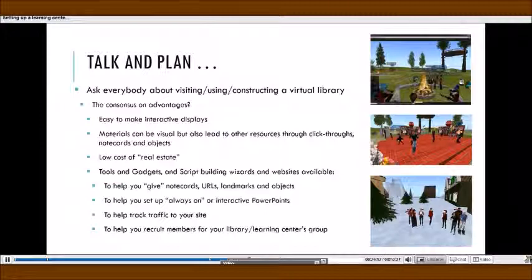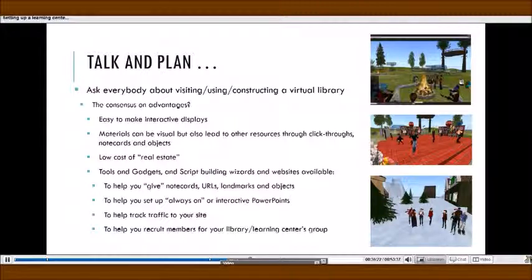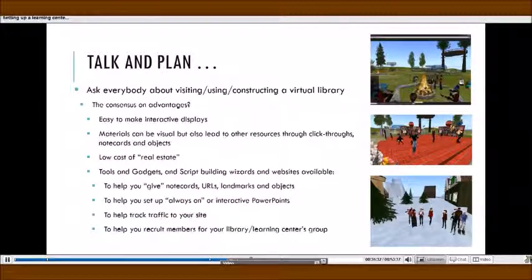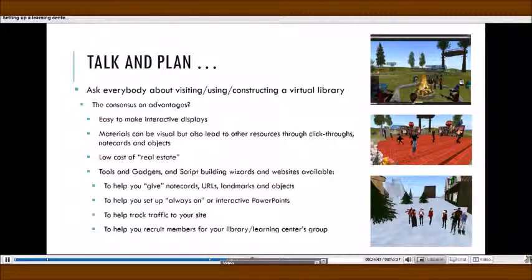The other thing is the low cost of real estate. In the real world, you have to have an enormous amount of money to set up even a very small building full of information, and then you've got to staff somebody to be there. In Second Life, I think my first location cost me about 50 Lindens a week to have — that's a very small amount of money. And because I could set up displays that people could interact with when I wasn't around, I didn't need to be there all the time.